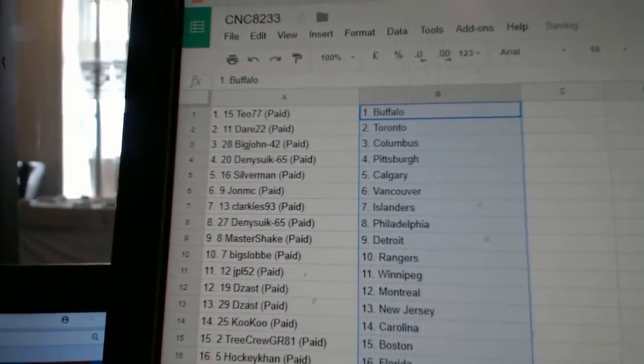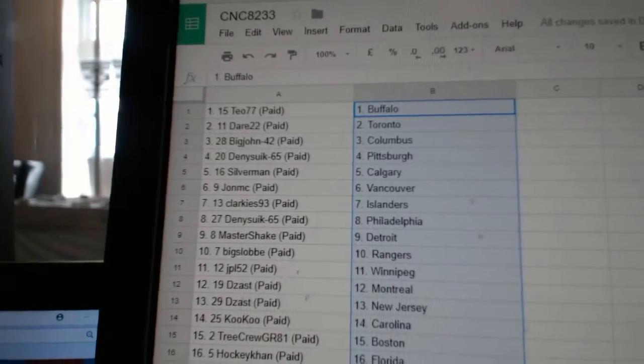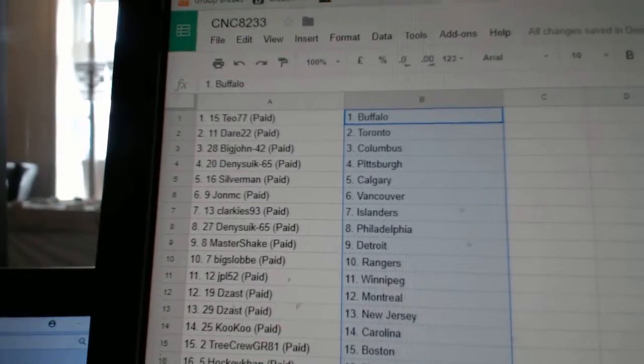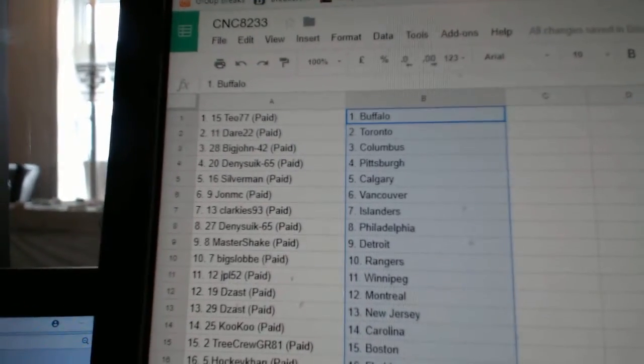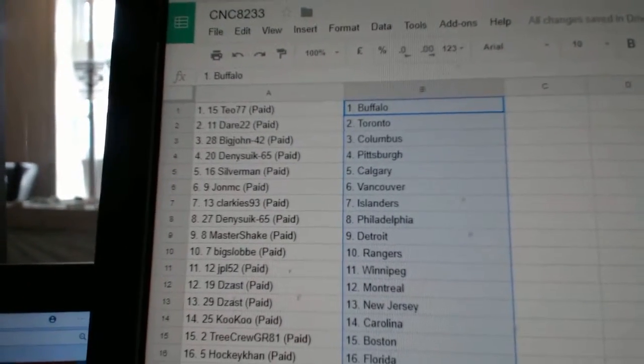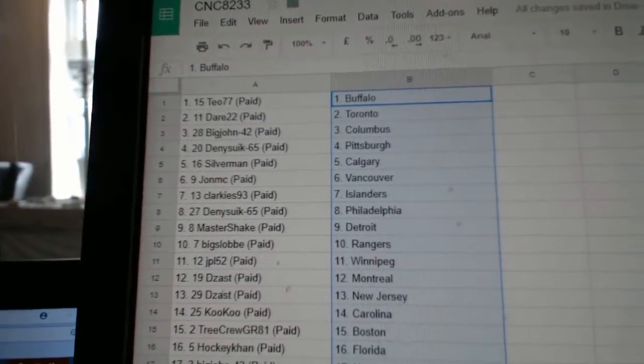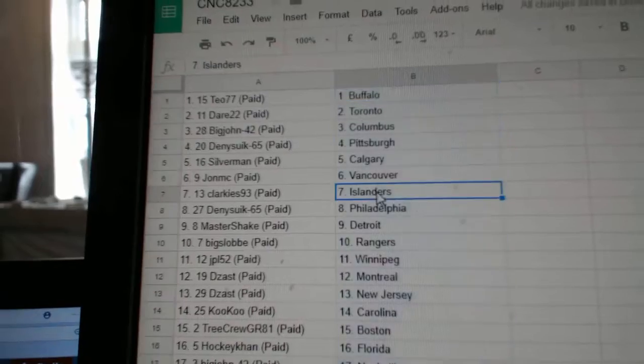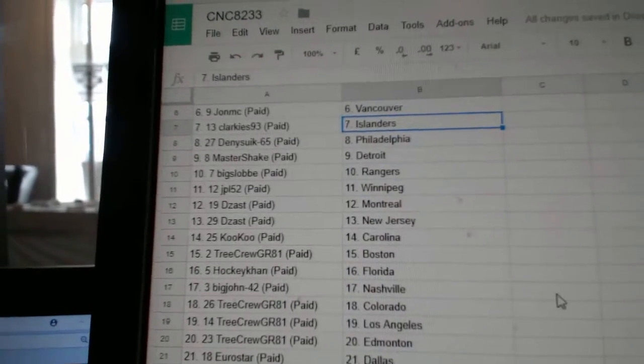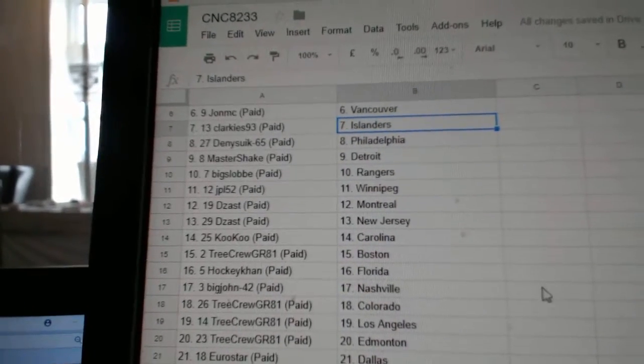So TO77 has Buffalo, Deer 22 Toronto, Big John Columbus, Denosick Pittsburgh, Silverman Calgary, John MC has Vancouver, Clark East Islander, Denosick Philly.